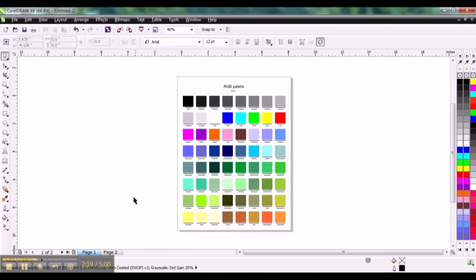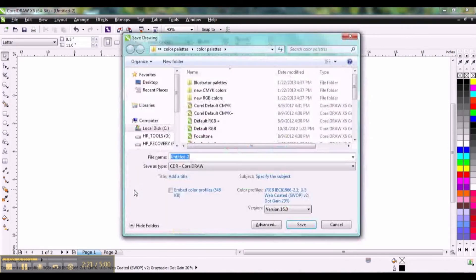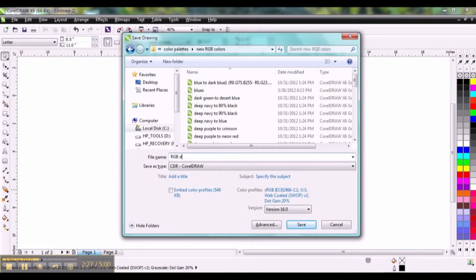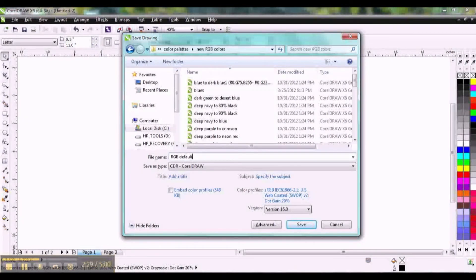So here's our two pages. Go ahead and save these into a folder. I would just call it RGB Default Palette.